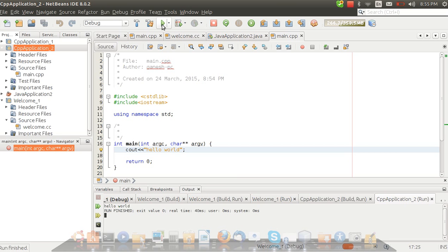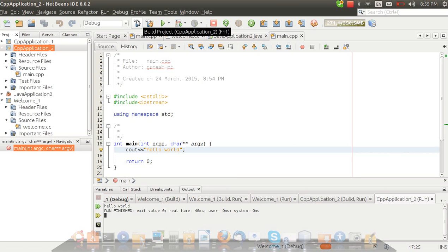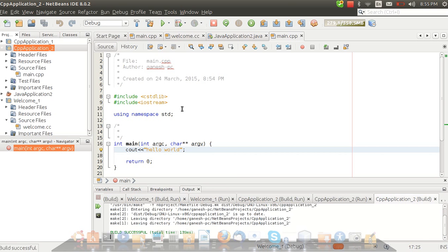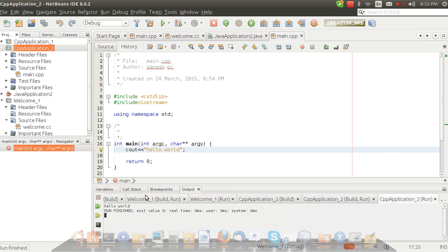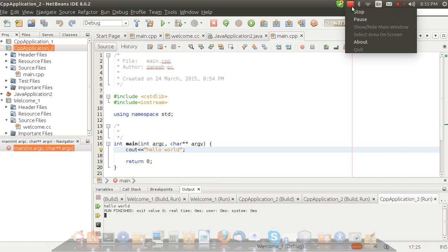Let's check if it is working fine or not. First we will build it. I had to click on this. Let's do it again. Build is successful and then run it. Here you can see Hello world. It's done. NetBeans is configured. Thank you very much. Please like and subscribe for more videos.